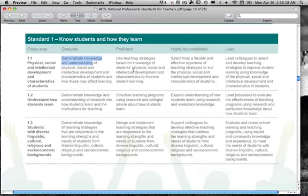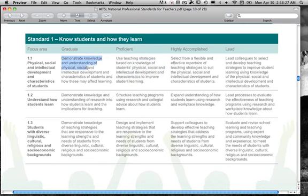Once you finish and go on to teach, this is the case for all active teachers — they will have to meet the proficient standards in order to re-register. So in order to register, you have to demonstrate knowledge and understanding of each of these dot points and all these standards.